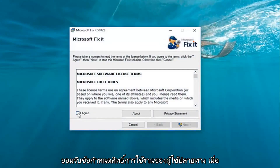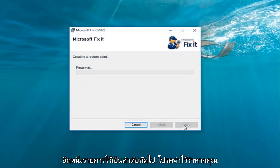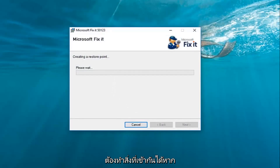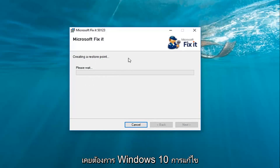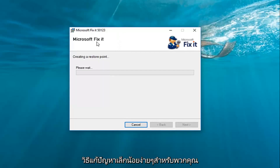Make sure publisher is set to Microsoft Corporation and then left click on run. You want to agree to the end user license terms once you've looked through them and then left click on next. Please keep in mind if you're on Windows 7 or Windows 8, you didn't actually have to do that compatibility thing — you could just run the file normally. However, since we're on Windows 10, the Fixit utilities generally will not work immediately. This is just a simple little workaround for you guys.